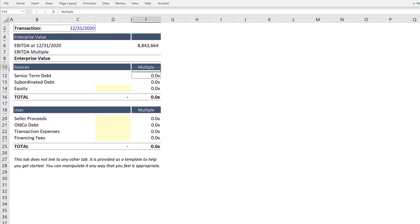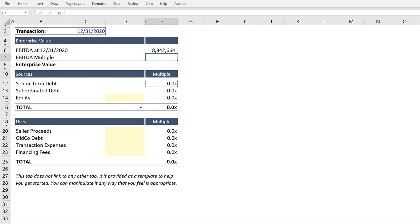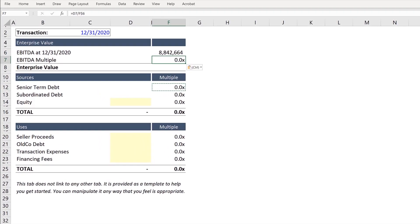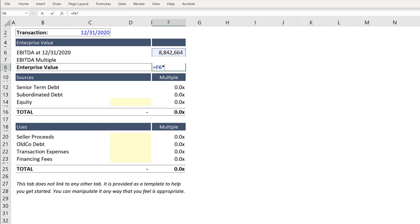Press Control-C to copy the format. Control-V to paste formats and input 10. For your EBITDA multiple, we can change this value later, but for now we need a placeholder. So our Enterprise Value is equivalent to our EBITDA as of 1231-2020, multiplied by our EBITDA multiple.